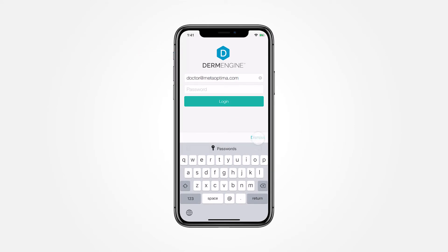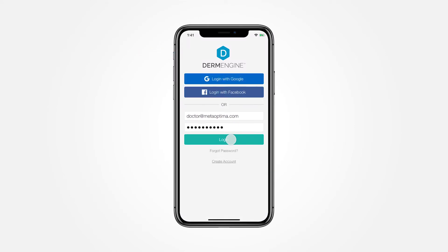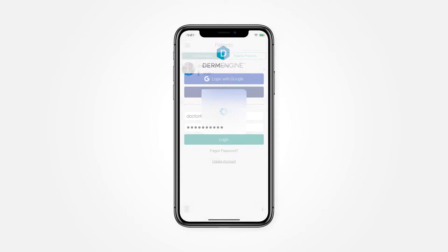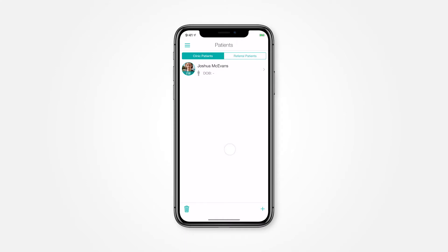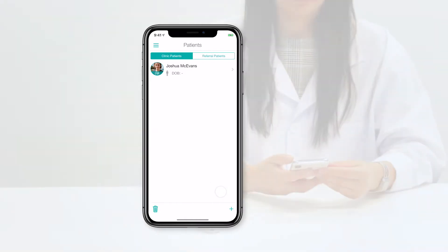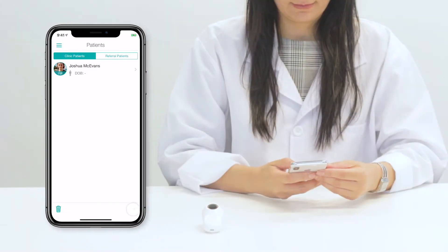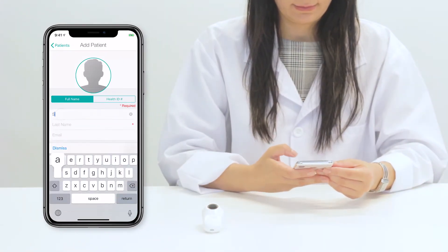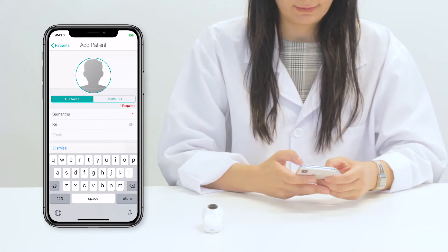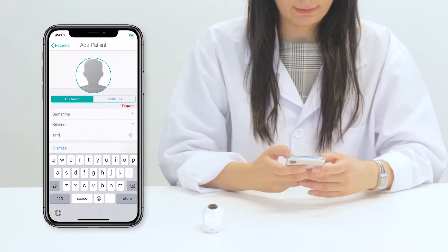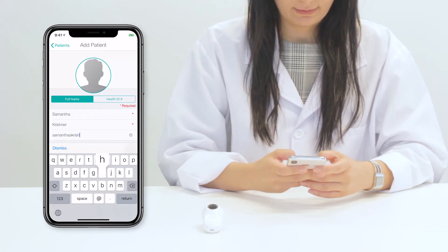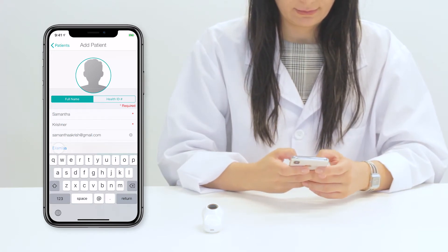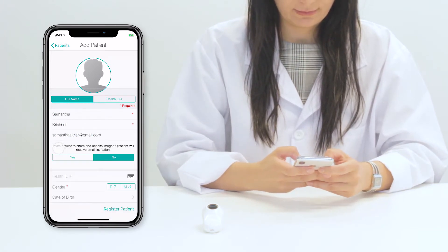First, let's create your patient. Press the plus sign in the bottom right corner to add your patient. A form will appear for you to fill in the patient's information. Their first name, last name, and gender are required, and health ID is optional.